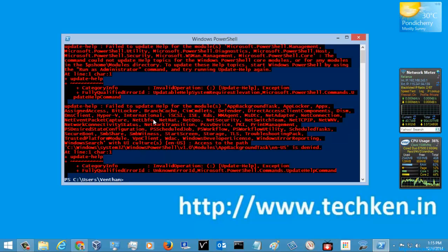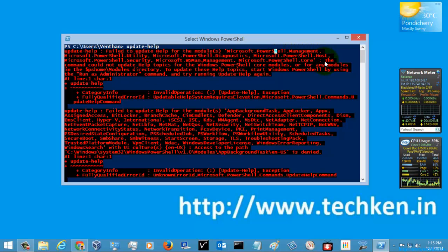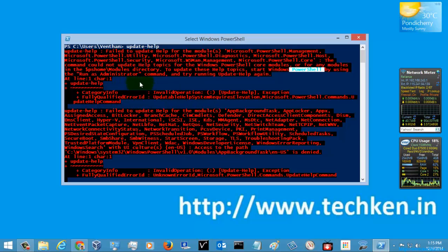Some commands were throwing errors. It was showing 'failed to update the help' for modules: Microsoft.PowerShell.Management, Microsoft.PowerShell.Utility, Microsoft.PowerShell, Microsoft.PowerShell.Diagnostics, Microsoft.PowerShell.Host, and Microsoft.PowerShell.Security. This failed because we need to run PowerShell with elevated privileges — that is, Run as Administrator.